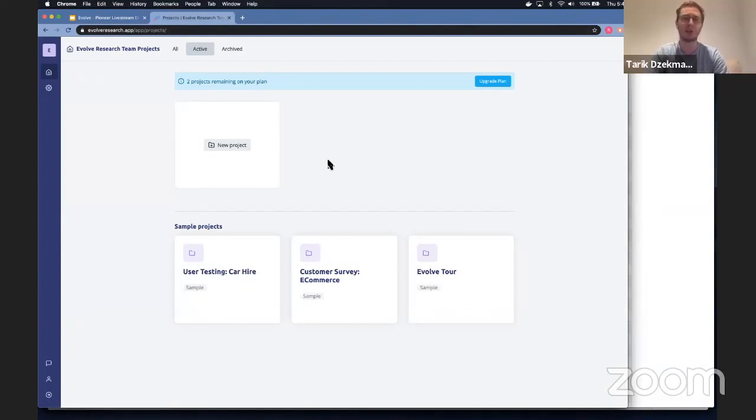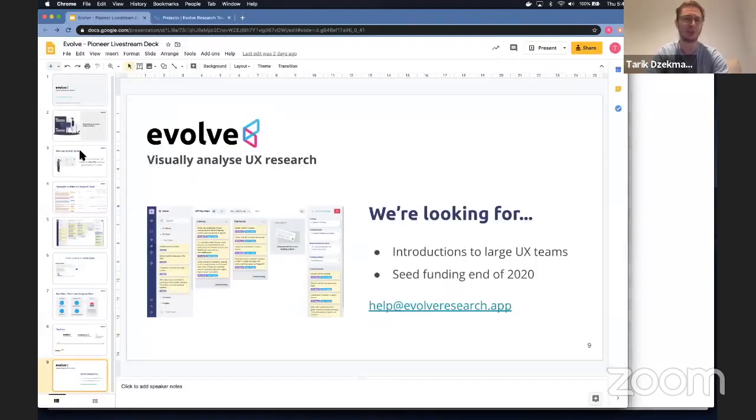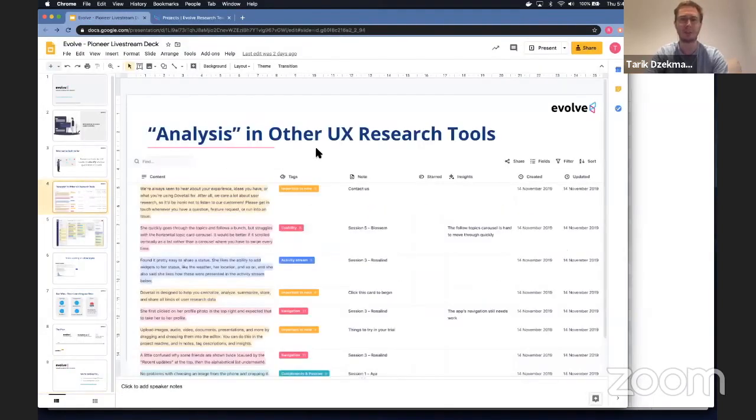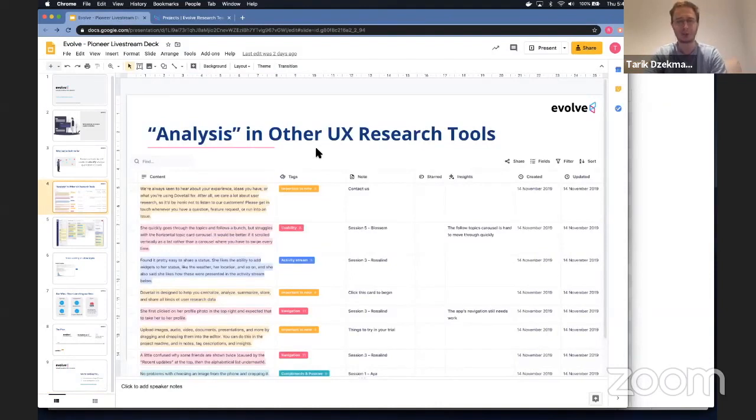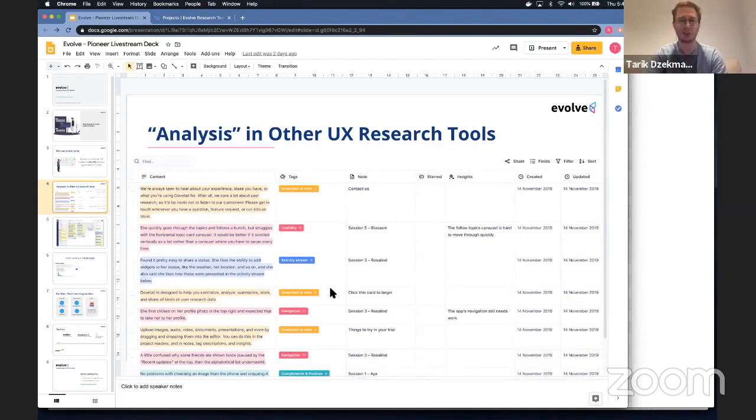And so we're working as an alternative to other UX research tools. So as I said, this is a product from a screenshot from a competitor of ours, where you go and highlight transcripts, and then you have tags, and you've got to try and work through this giant list of tags to try and find insights.